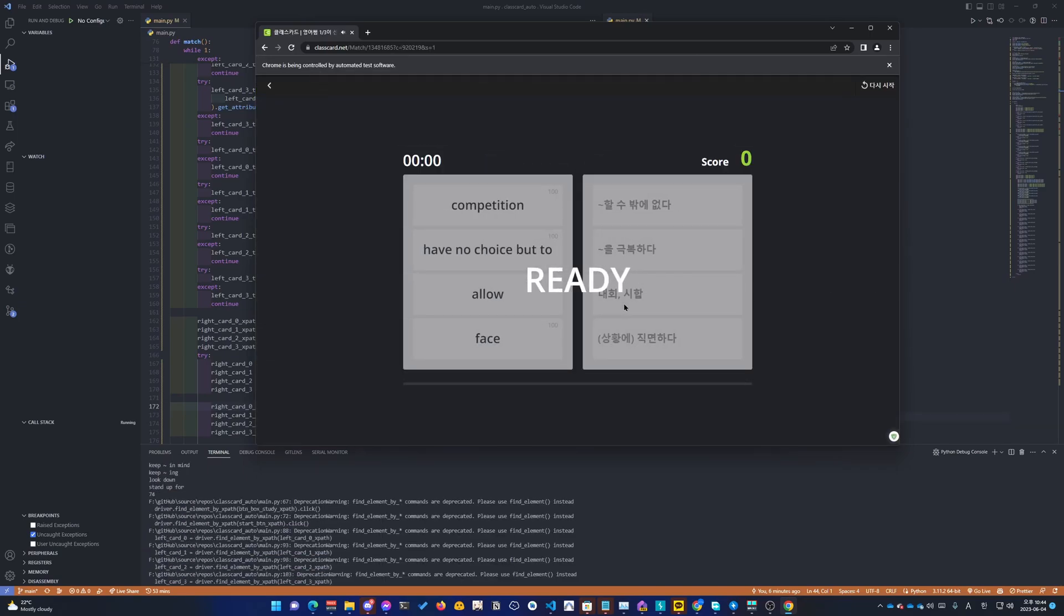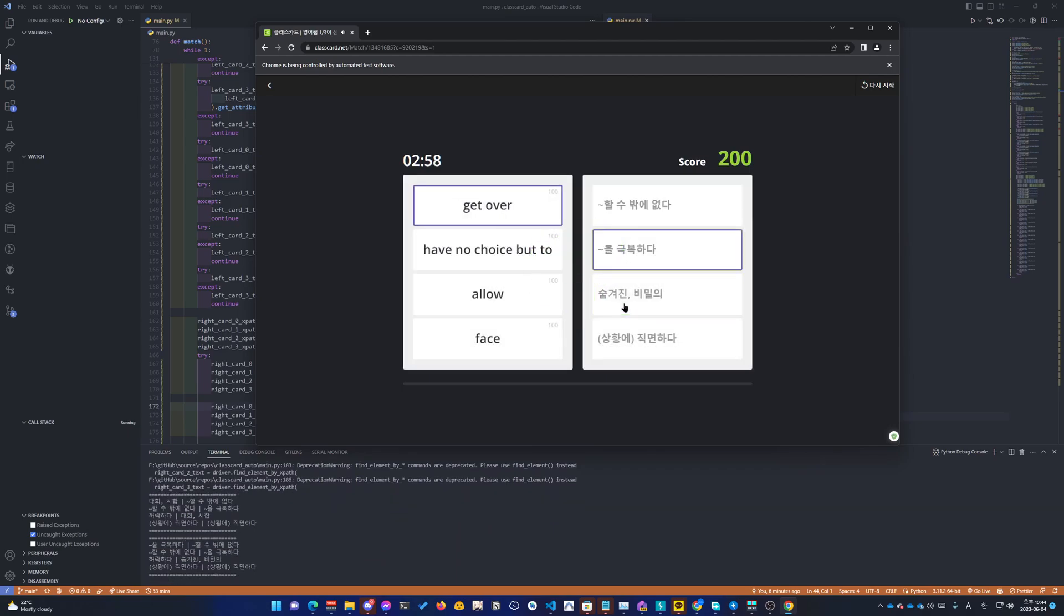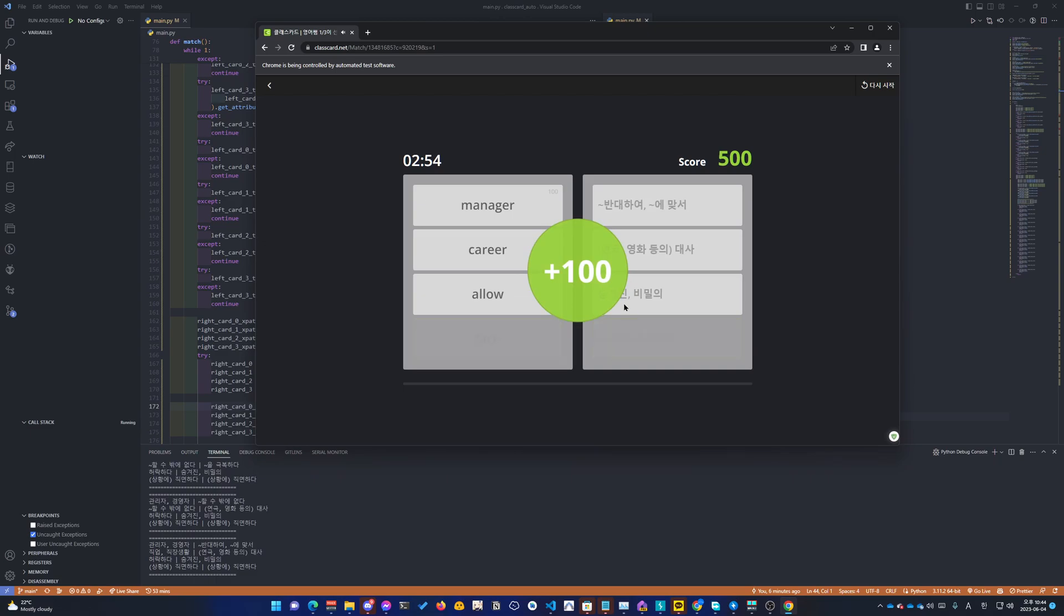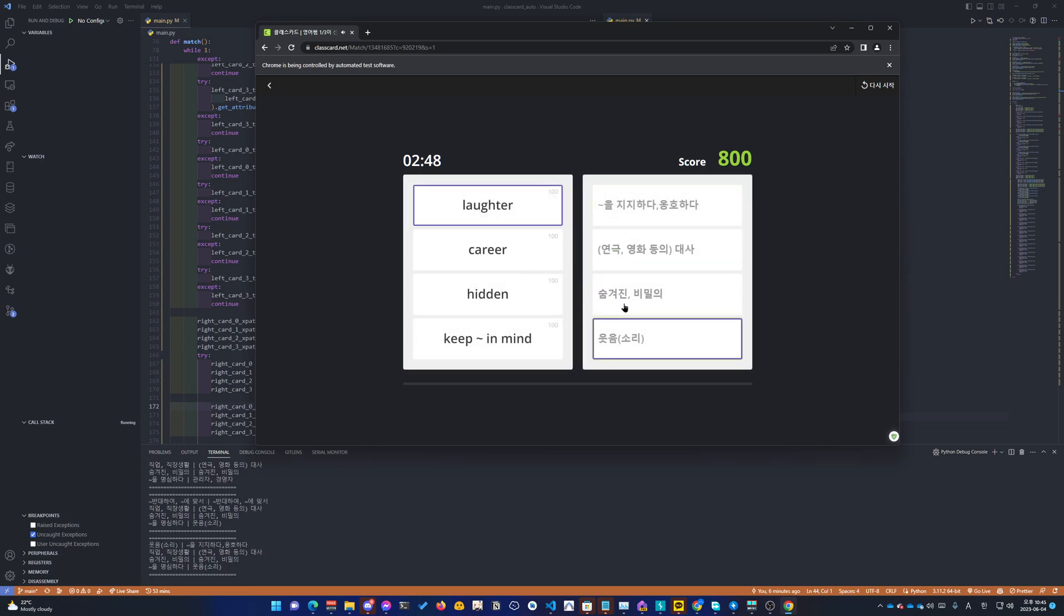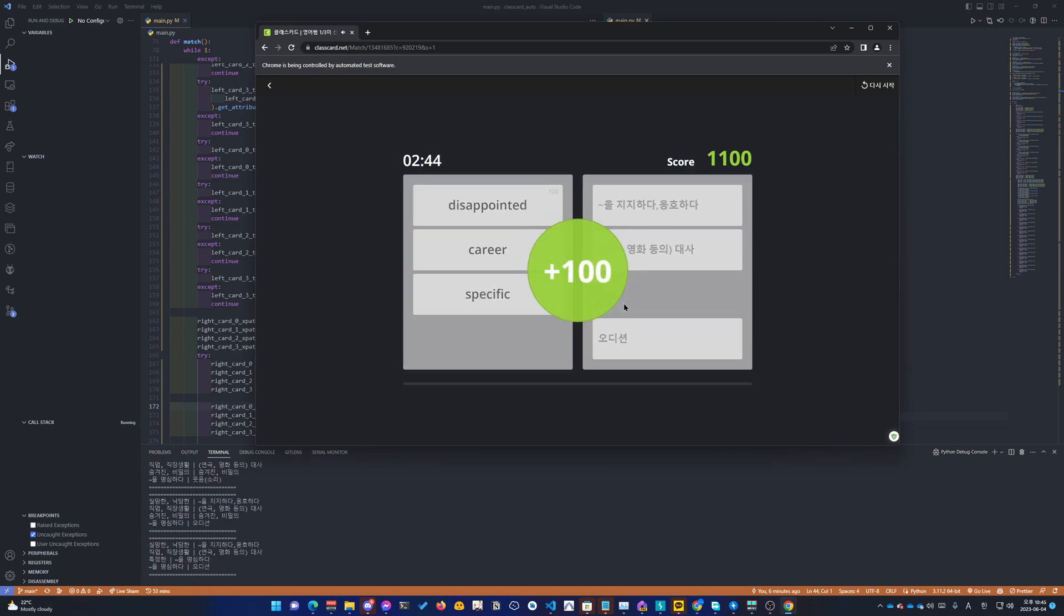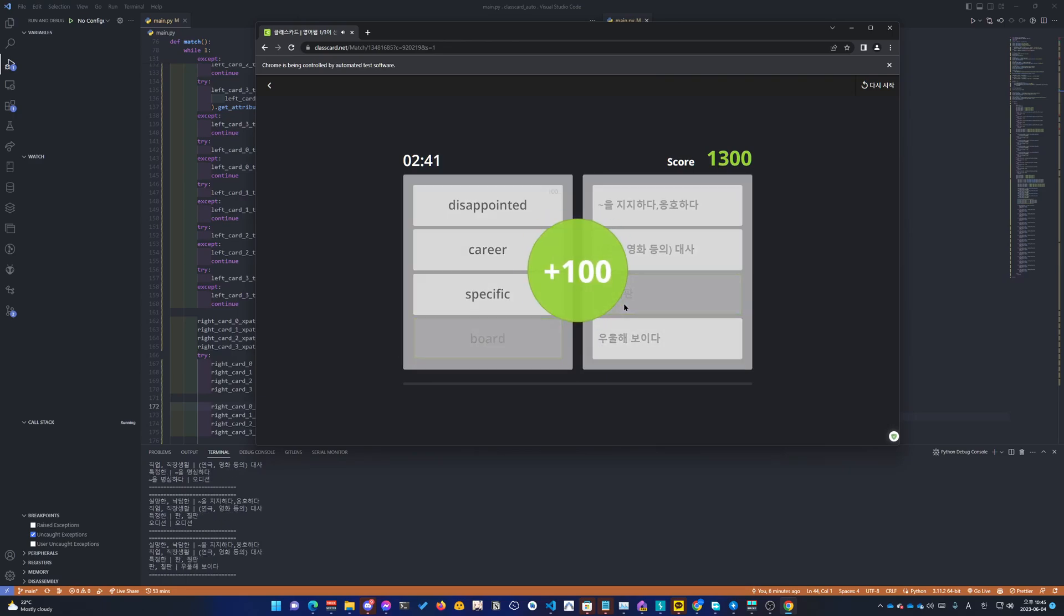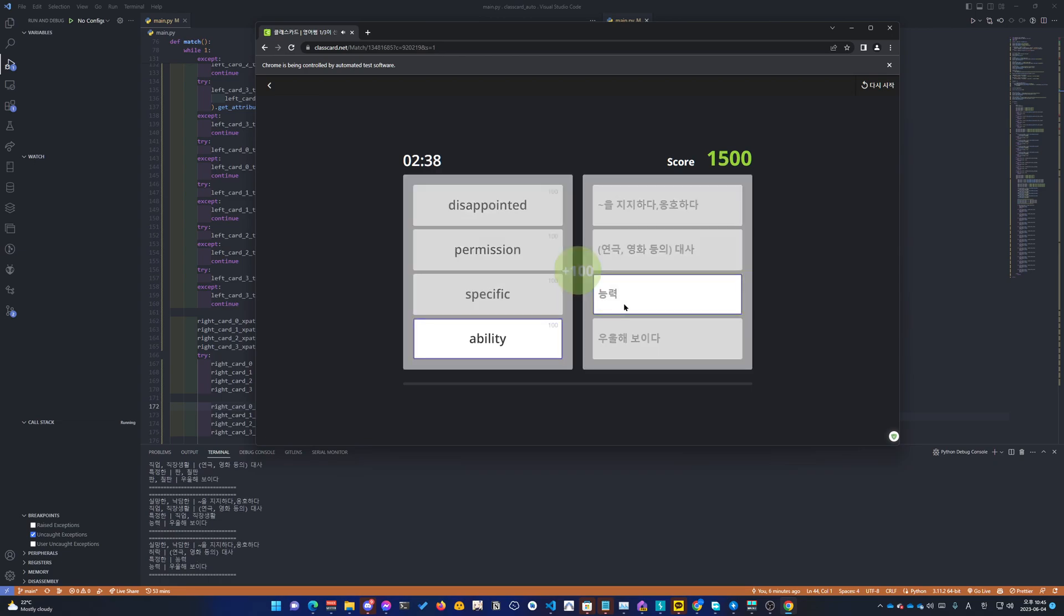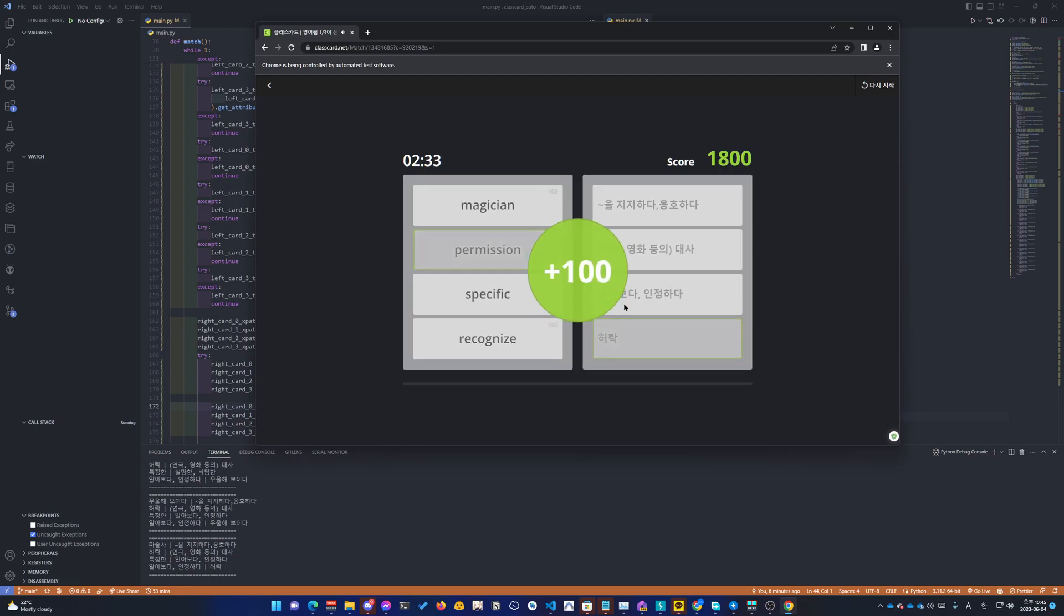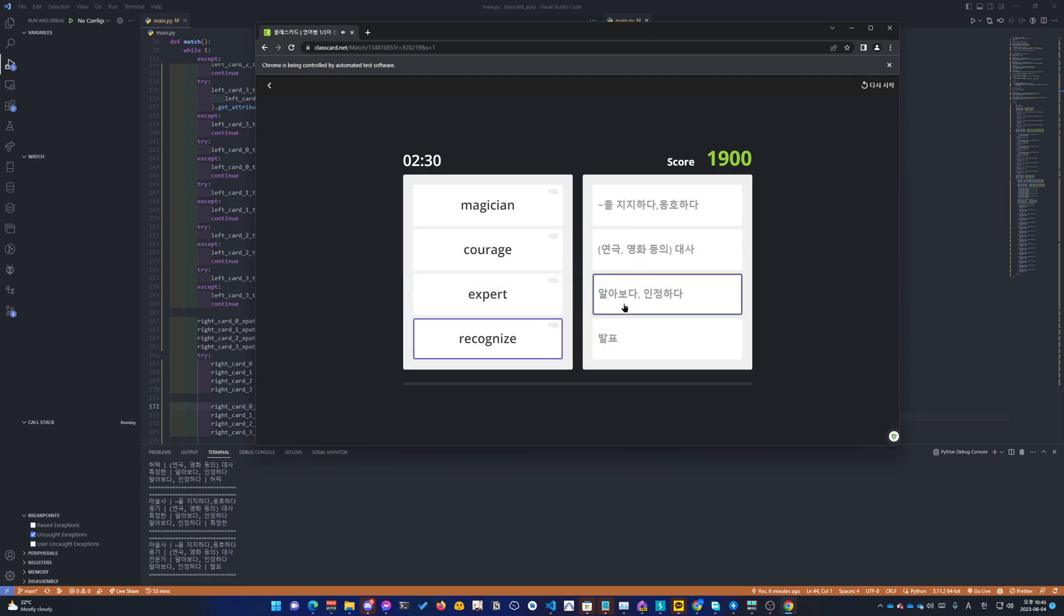Ready? Keep in. Audition. Board. Career. Ability. Disappointed. Look down. Permission. Specific.